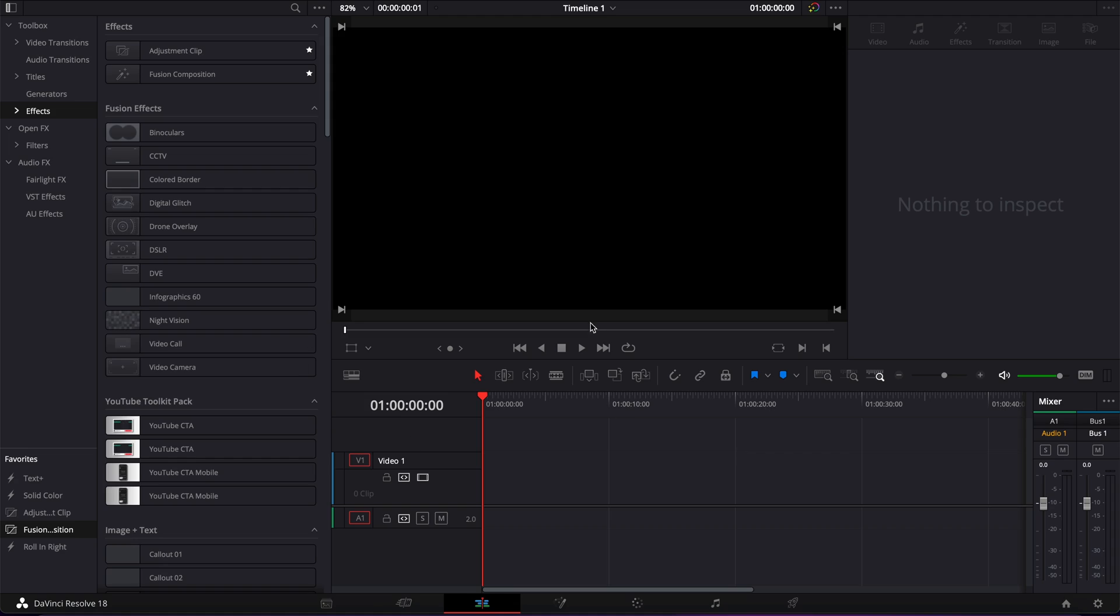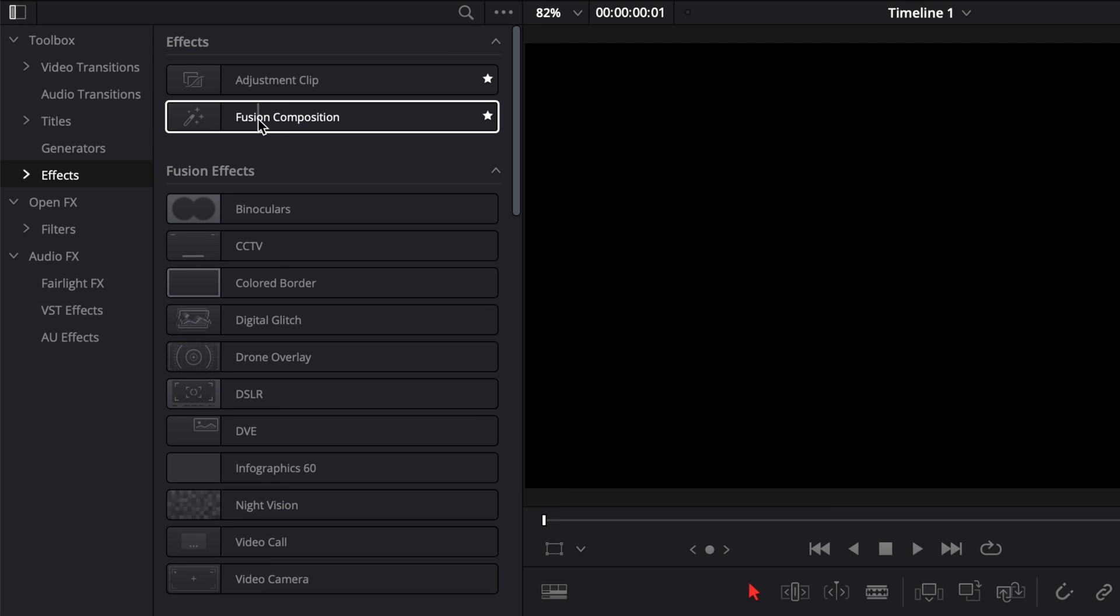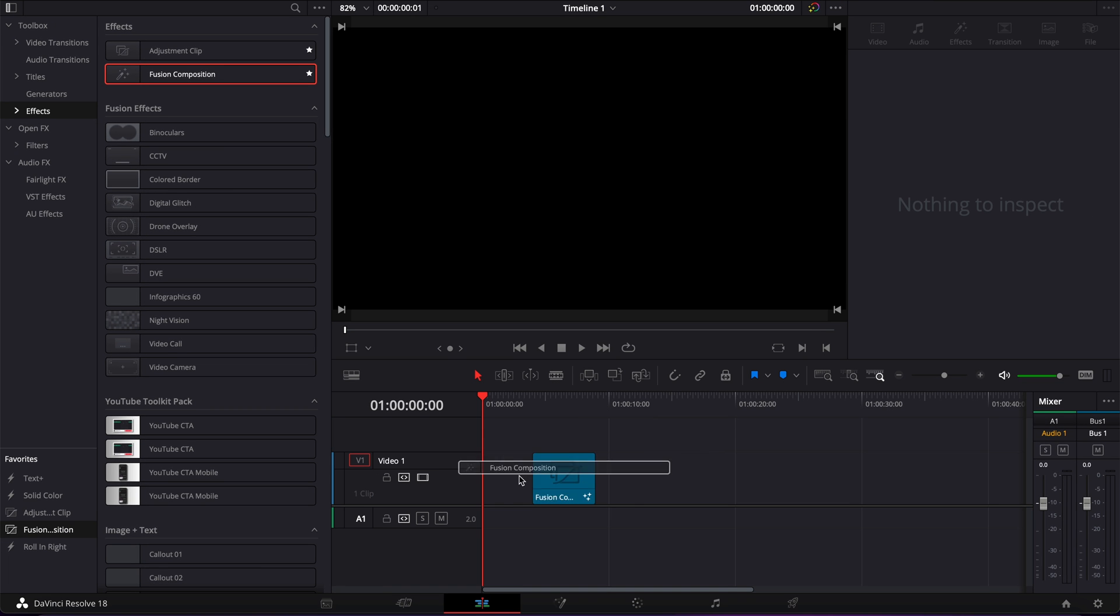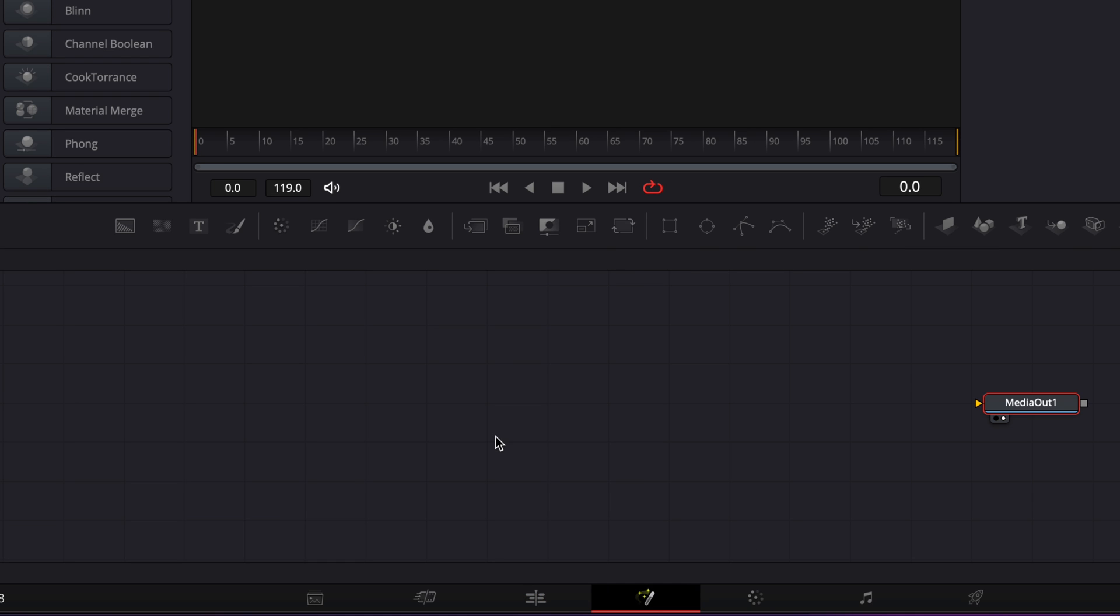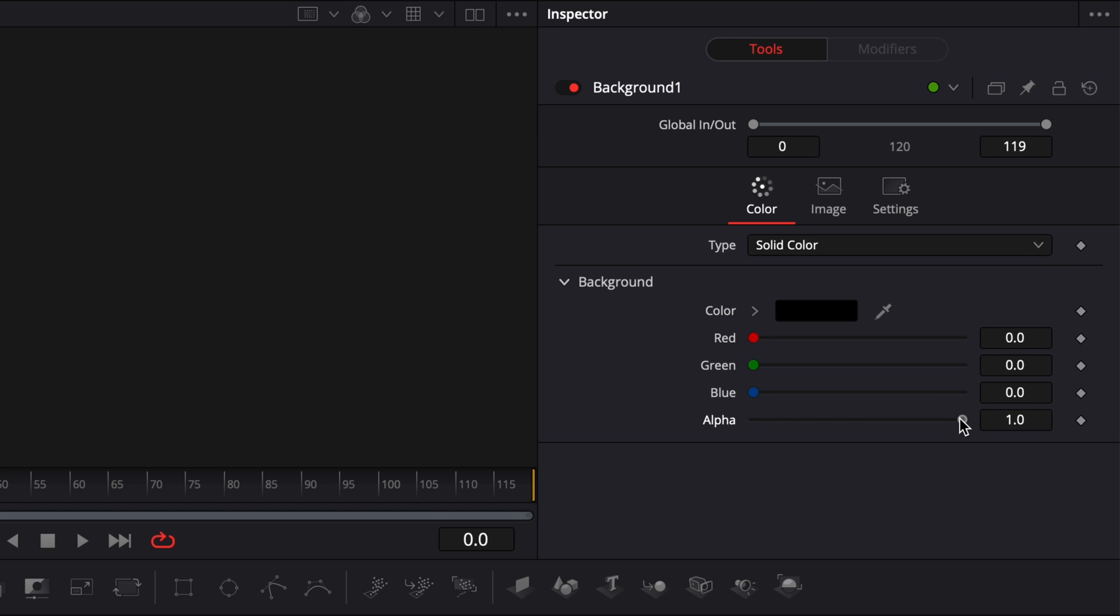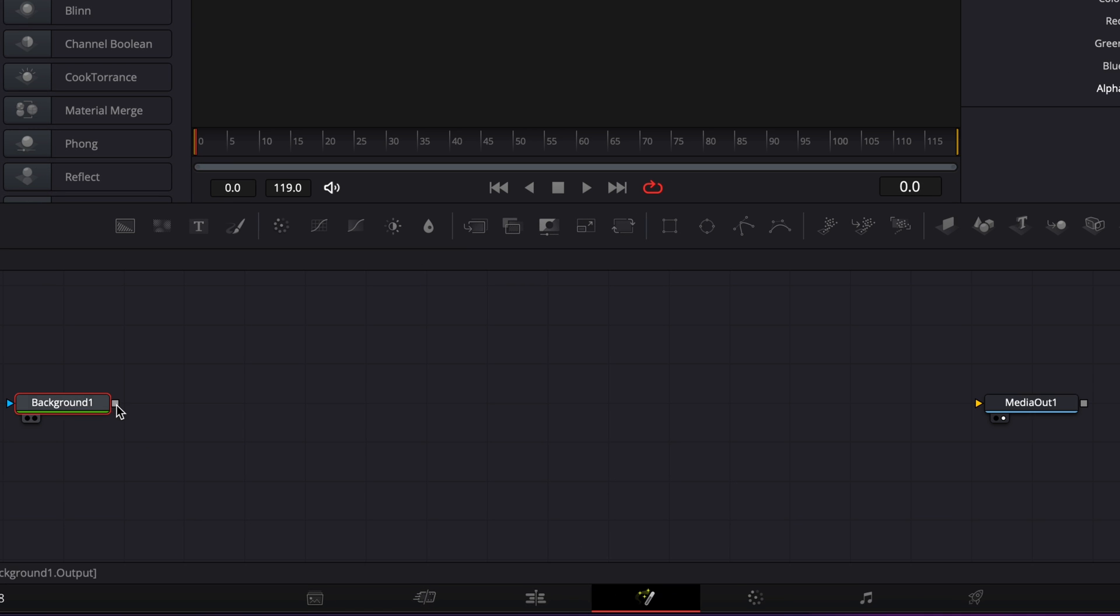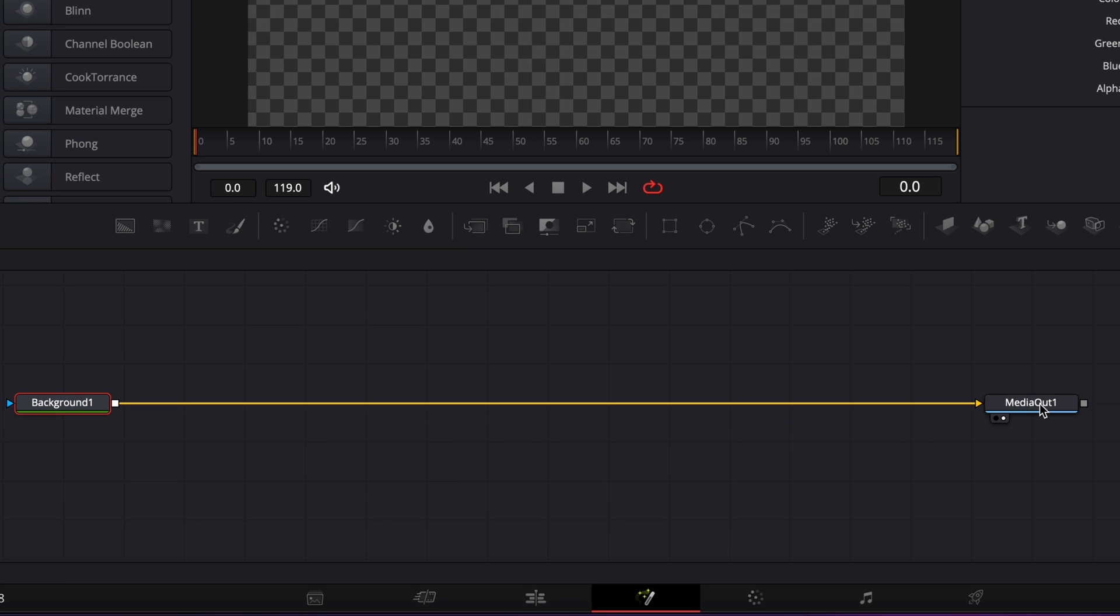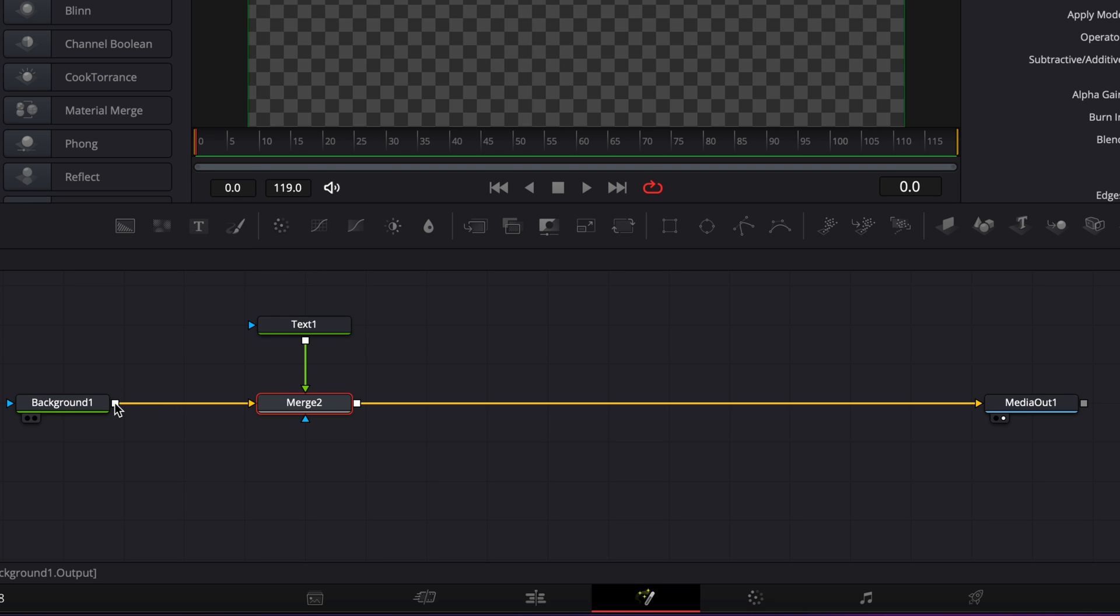Alright, so we're in DaVinci Resolve now on the edit page and we're going to start by bringing a new fusion composition into our timeline. Now we can move over to the fusion page. Once in fusion, the first thing we want to do is bring in a background that's going to serve as a null background. We're going to reduce the alpha channel down to zero and link the output of that background to the media out. Then we're going to bring our first text and link the output of that text to the background one.